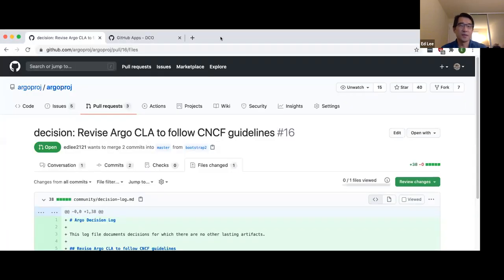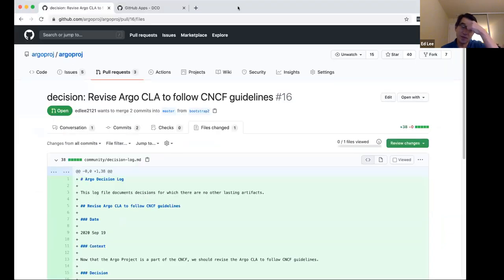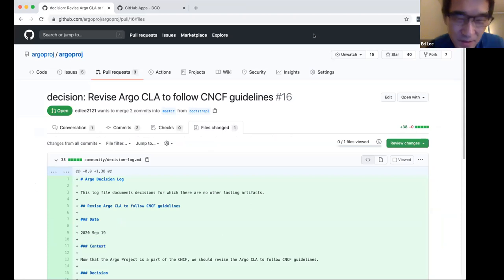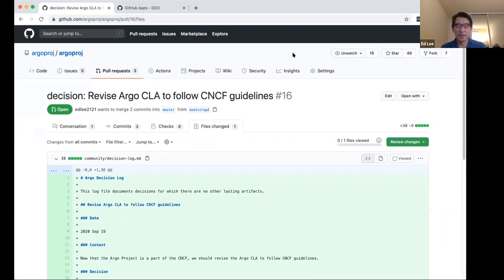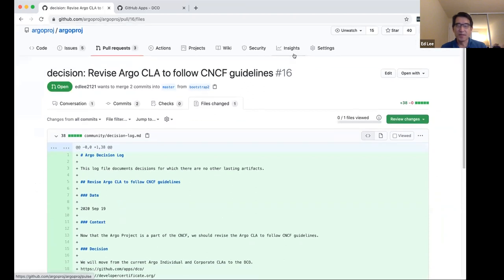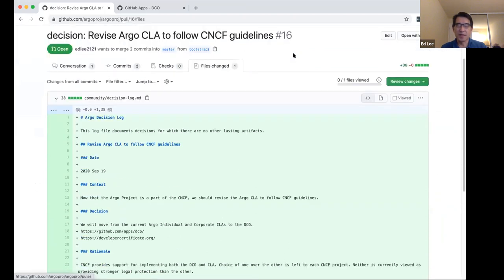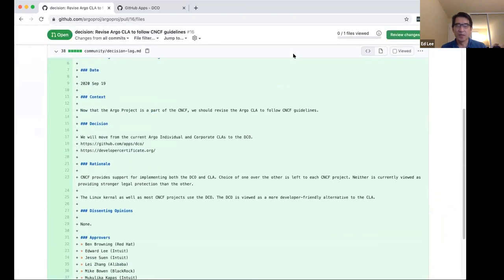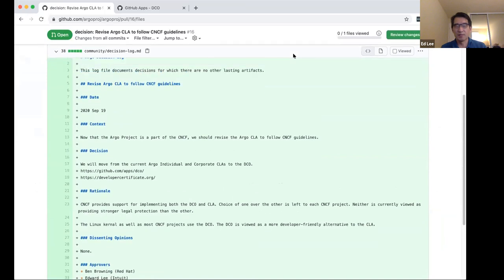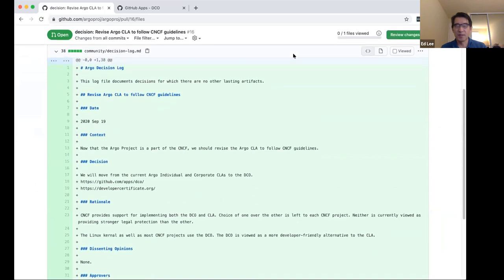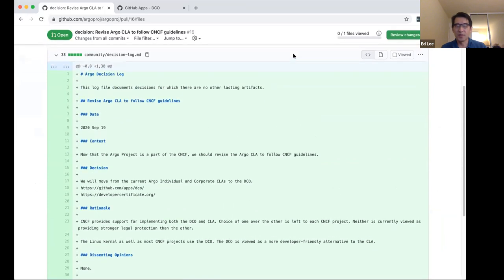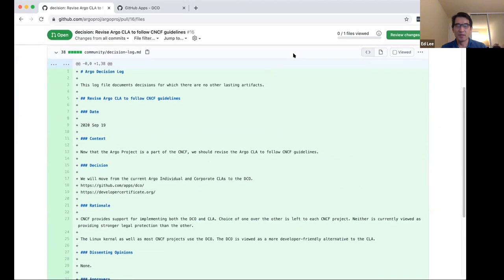Since now that the Argo project is part of the CNCF, we wanted to update our contributor licensing, or DCO, in order to better follow the CNCF guidelines. And the CNCF actually allows projects to use either, but I think about 80, 90% of projects use the DCO, which is kind of a simpler, lighter weight version. So let me just show you the DCO here. The CLA, of course, is kind of a long document, discusses things like intellectual property rights and stuff like that.